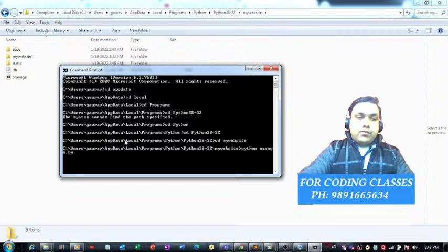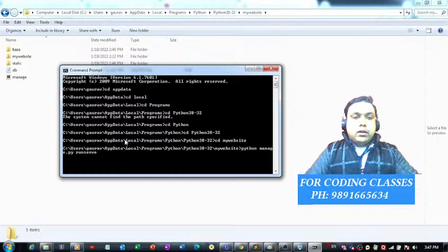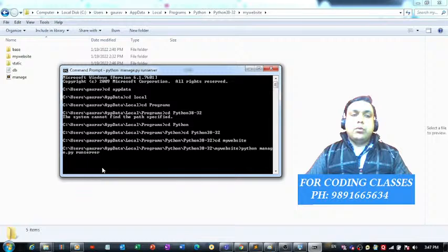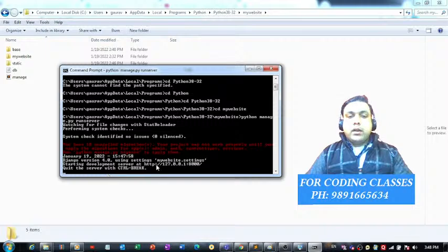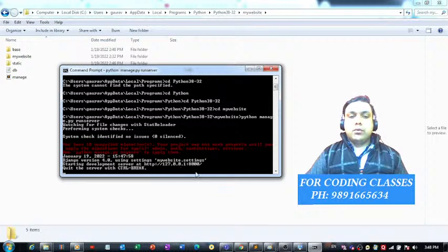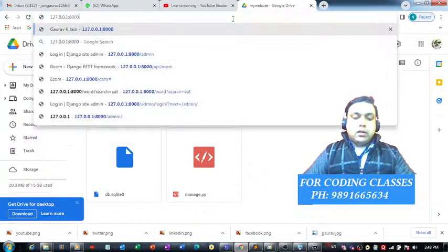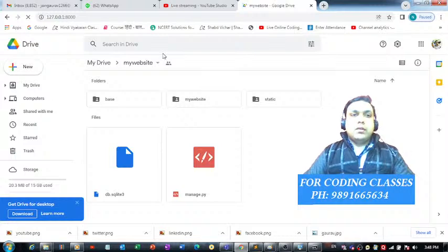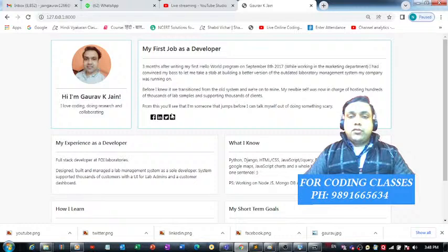We tell it to run the project on the server. The server is now running and we can access the project at the URL 127.0.0.1:8000. Let's open the browser and navigate to that URL to see what happens.